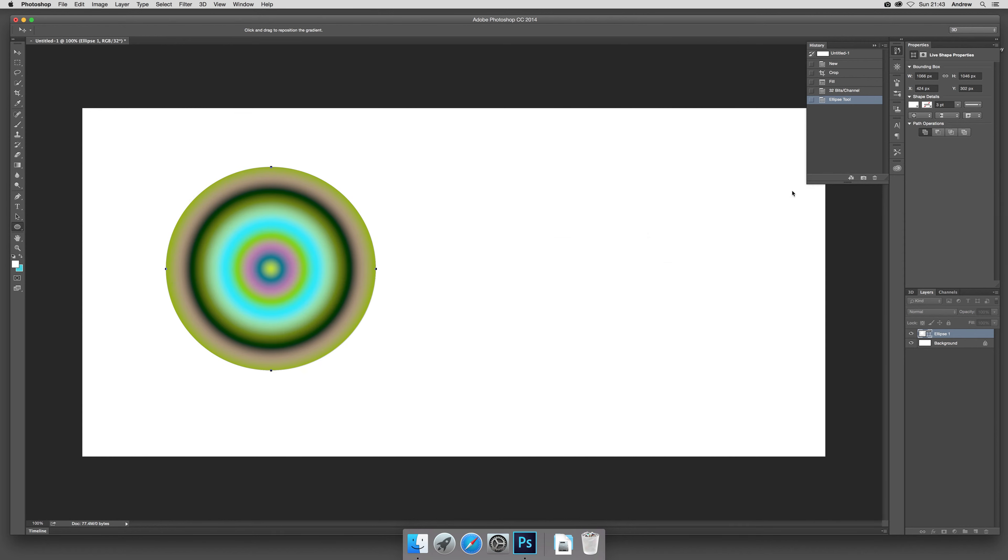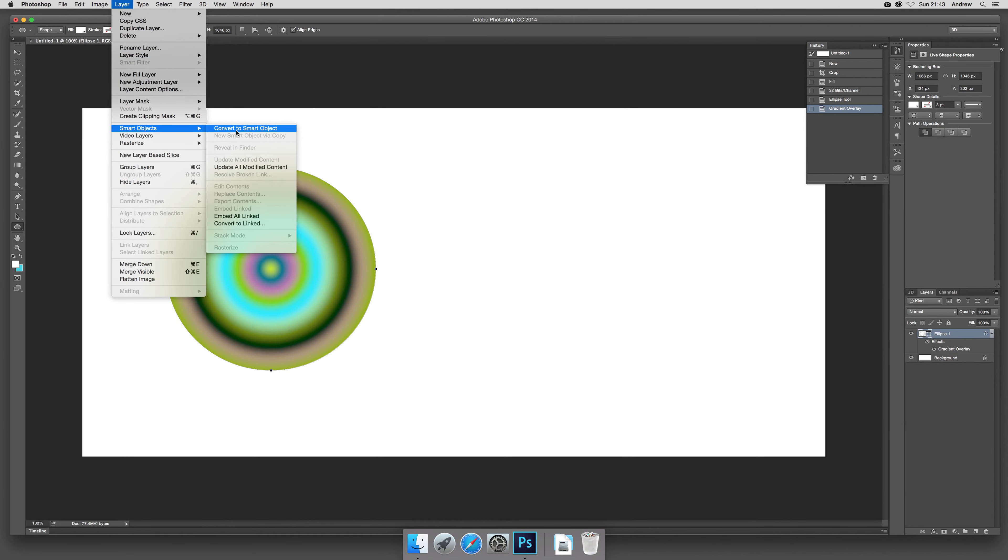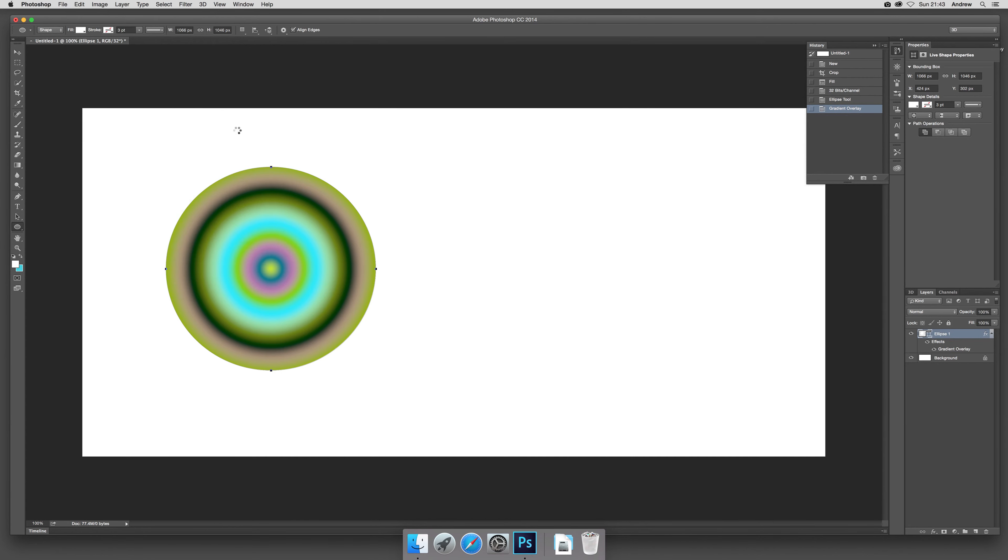Now what I'm going to do next is turn it into a smart object because it's really quite nice to combine using smart objects. So I'm just going to go to layer, smart objects, and convert to smart object.